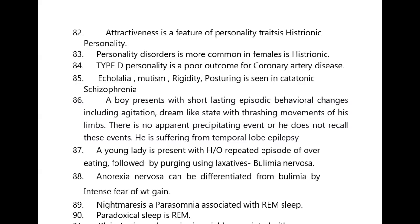A boy presents with short-lasting episodic behavioral changes including agitation, a dream-like state with thrashing movements of his limbs. There is no apparent precipitating event and he does not recall these events. He is suffering from temporal lobe epilepsy.